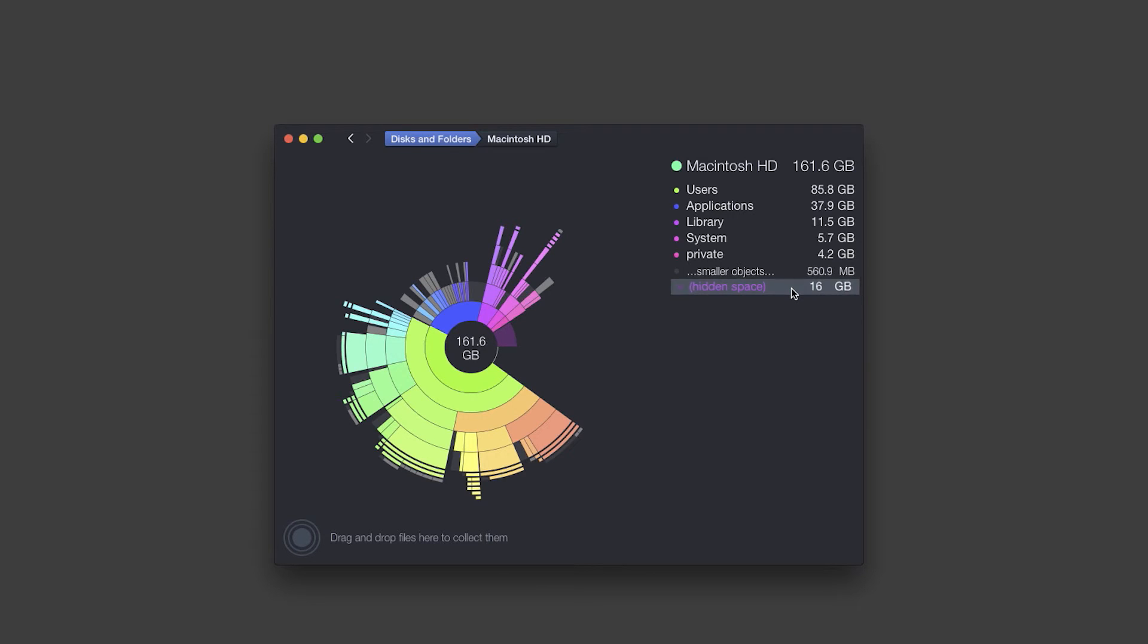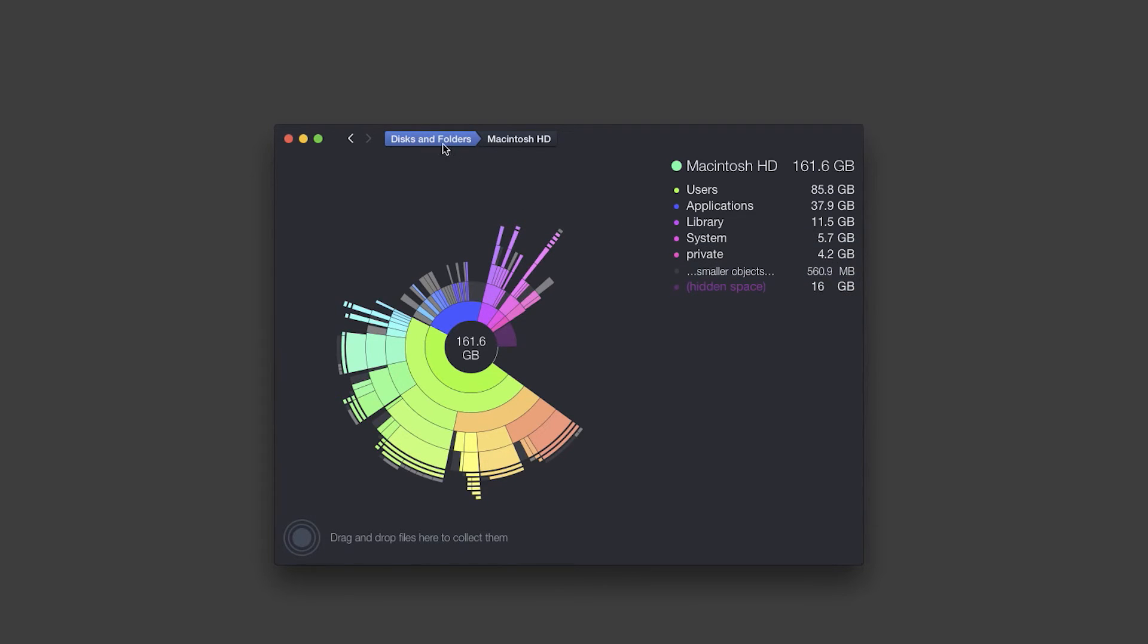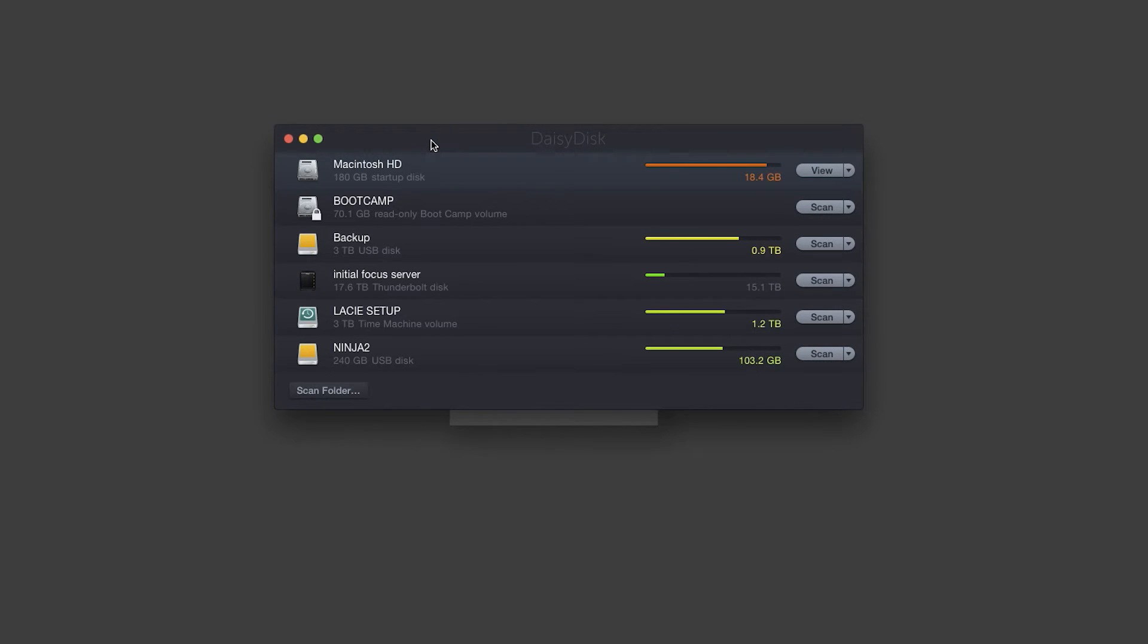And if I click on it, nothing happens. This is actually the folders that only an administrator can see. So a normal user would not have general access to, so DaisyDisk doesn't let you.